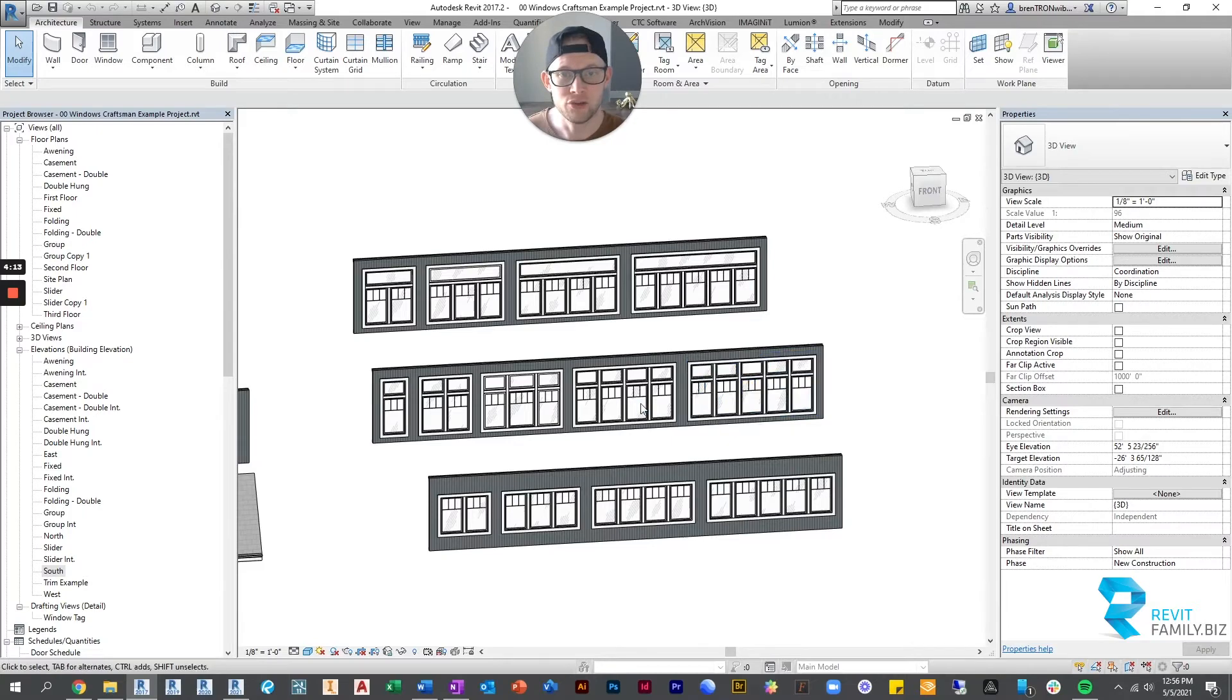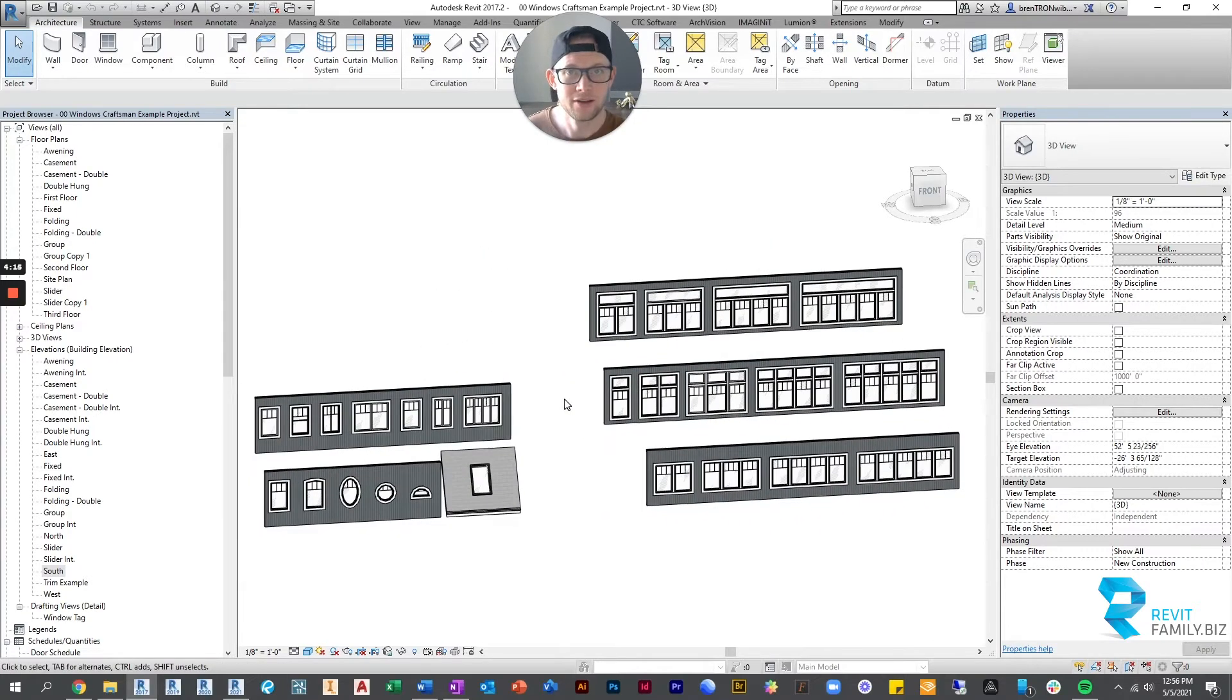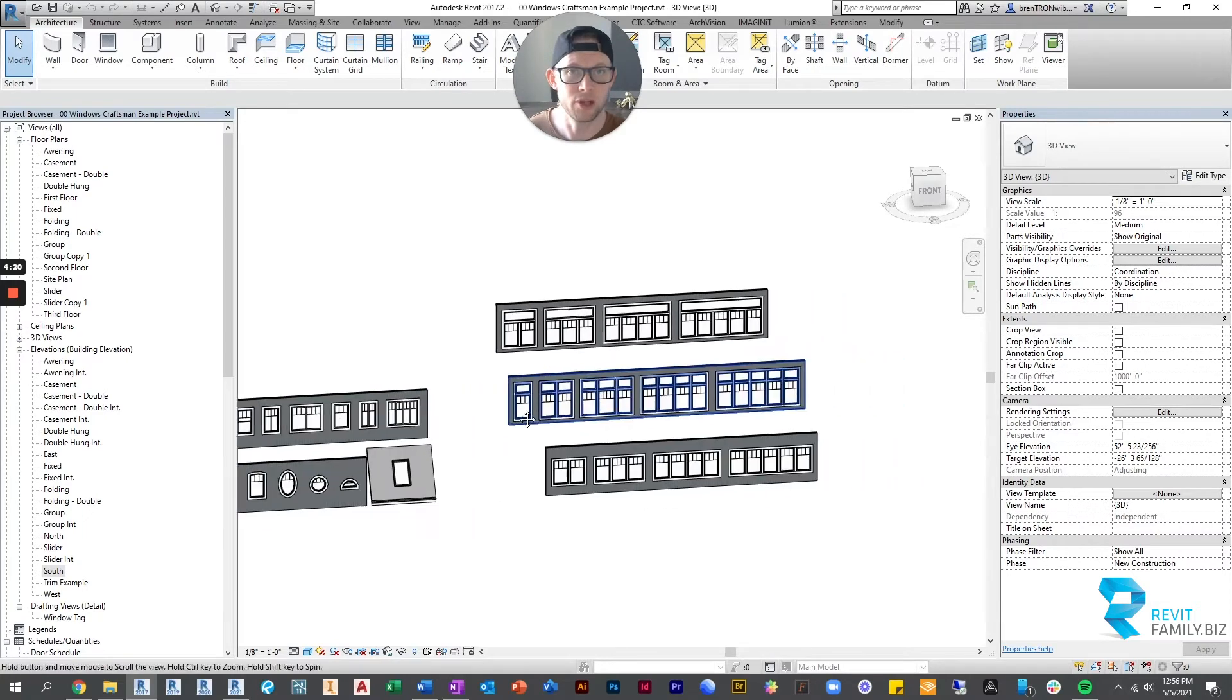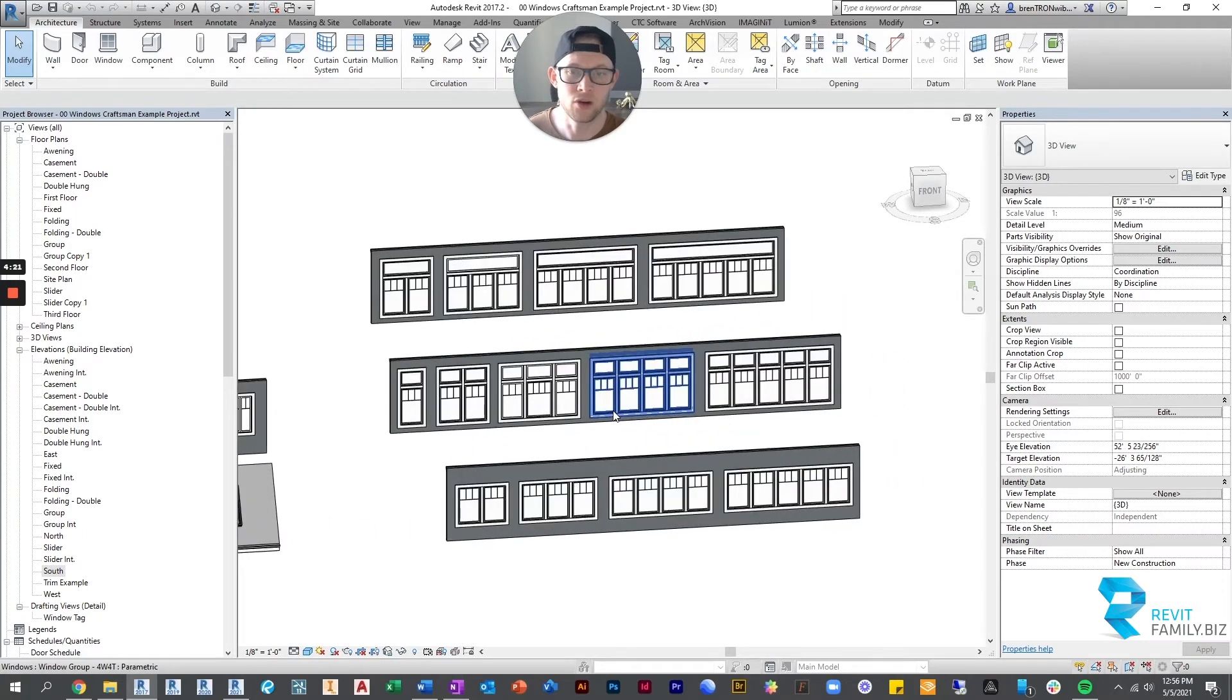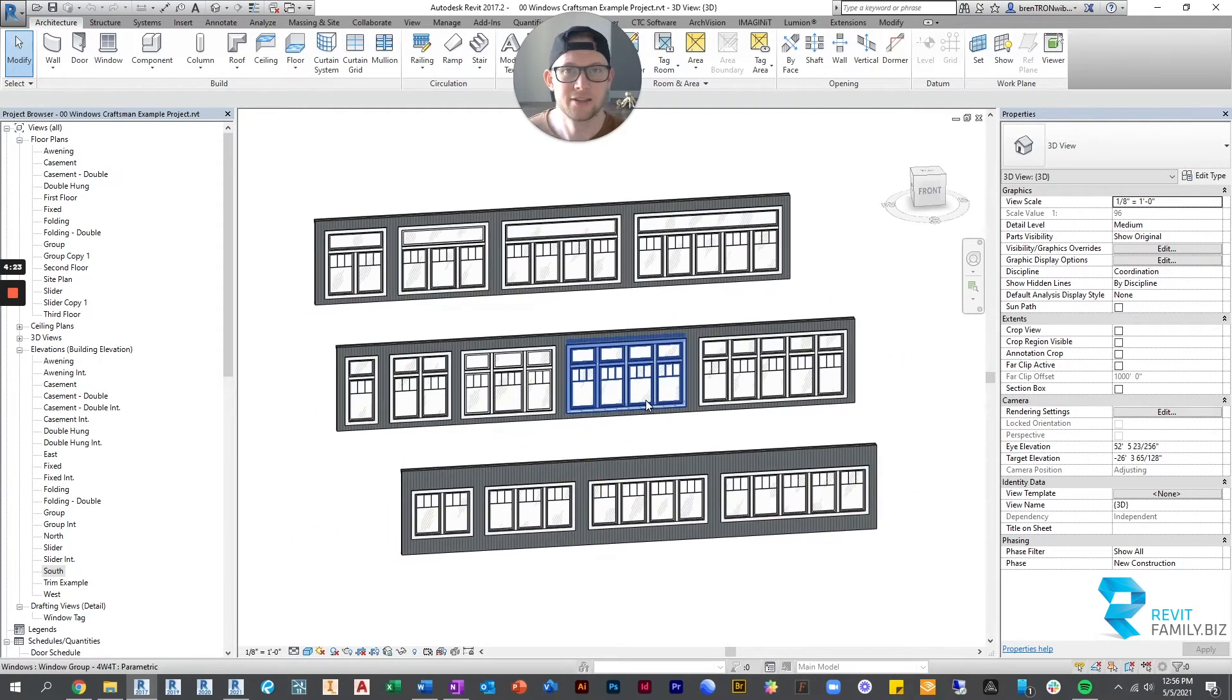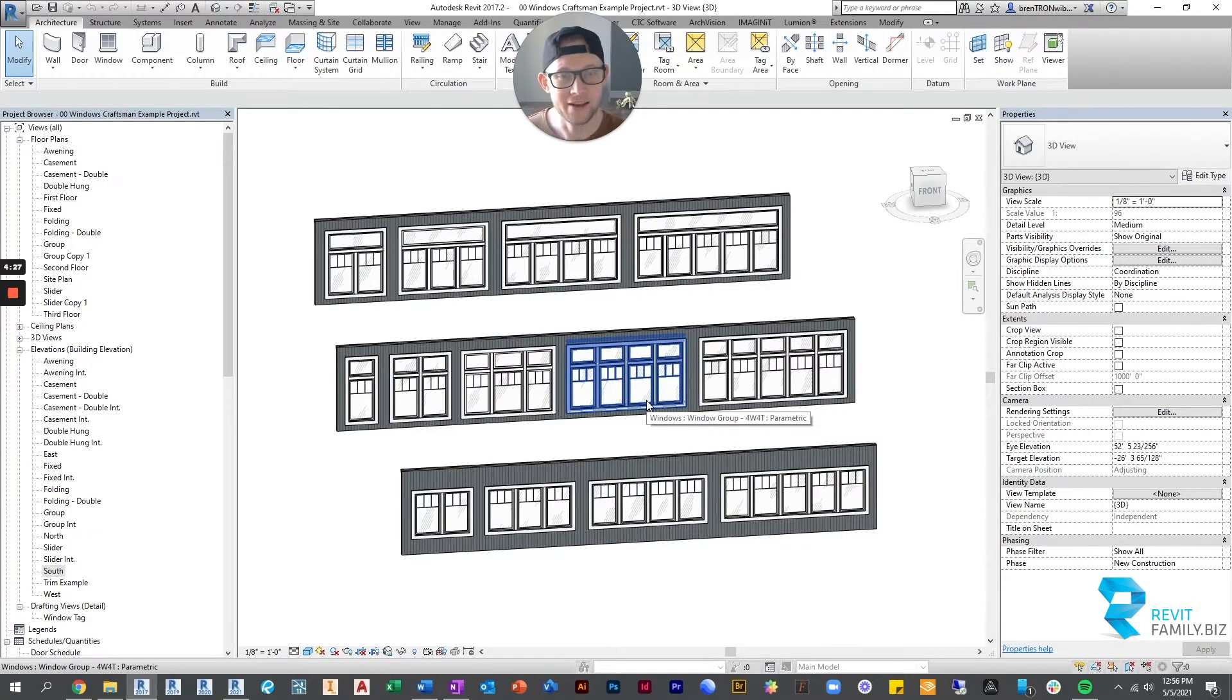But you didn't have that option if you're just placing single windows and you want them to be a group. There's no practical way to tag them or schedule them as one window. So you get that.